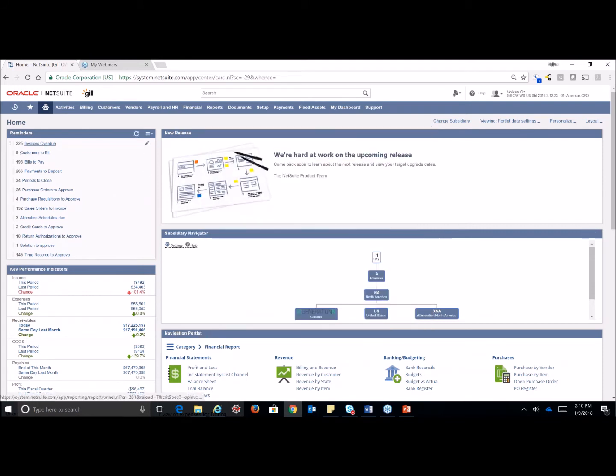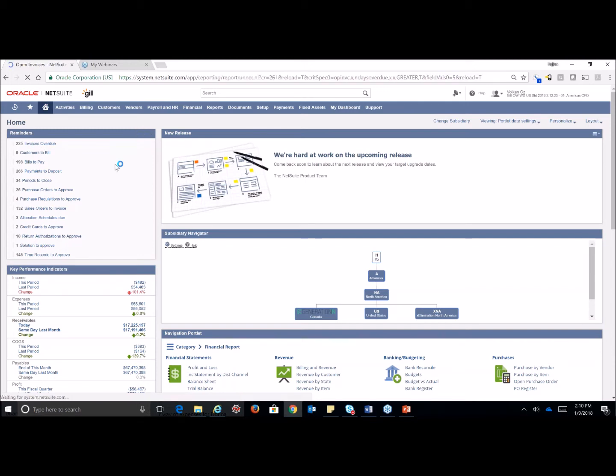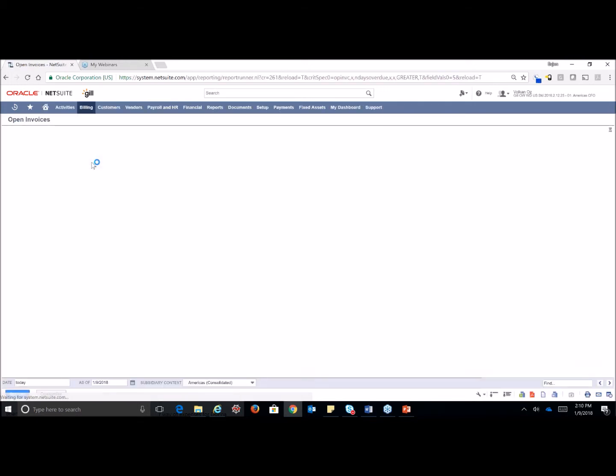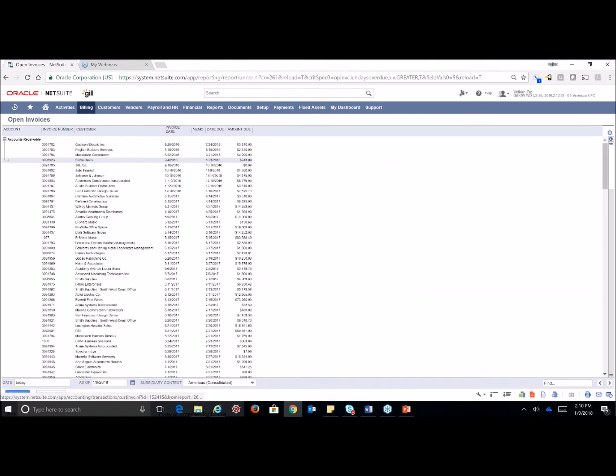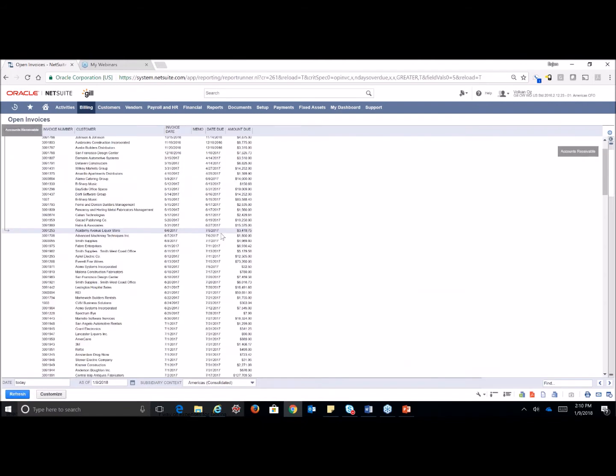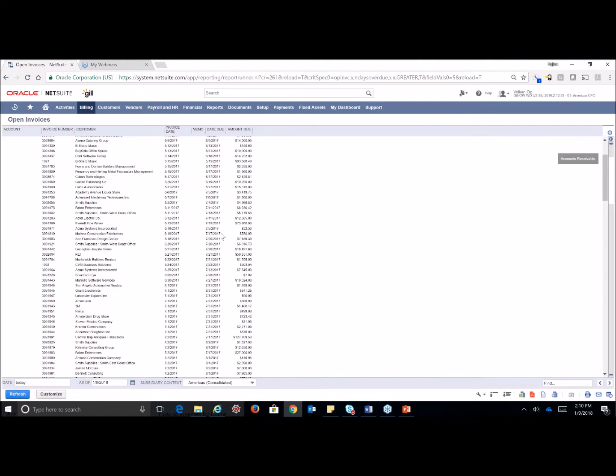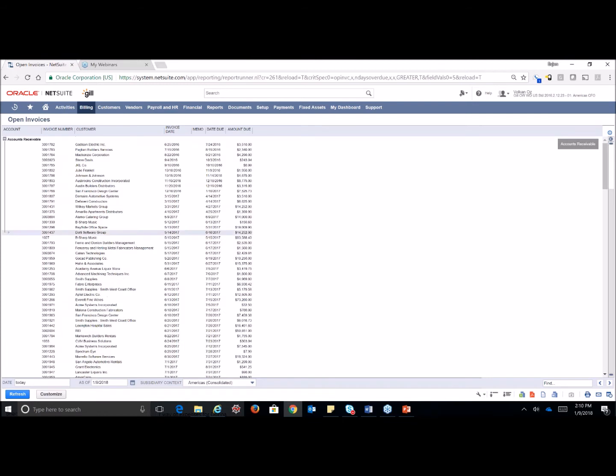You can also choose to show your reminders with zero results. Once you've done that, anything that has a blue underline or is just in blue writing within the system is a quick link, so I'm going to go ahead and click on the invoices overdue. By clicking this directly from my reminders, that is going to pull up all of the invoices in my system that are overdue right now.